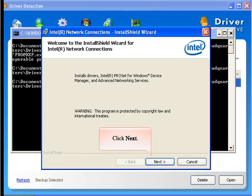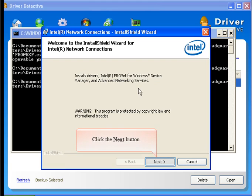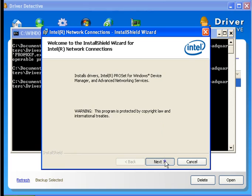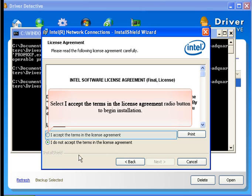Click Next. Select I accept the terms in the License Agreement to begin installation.